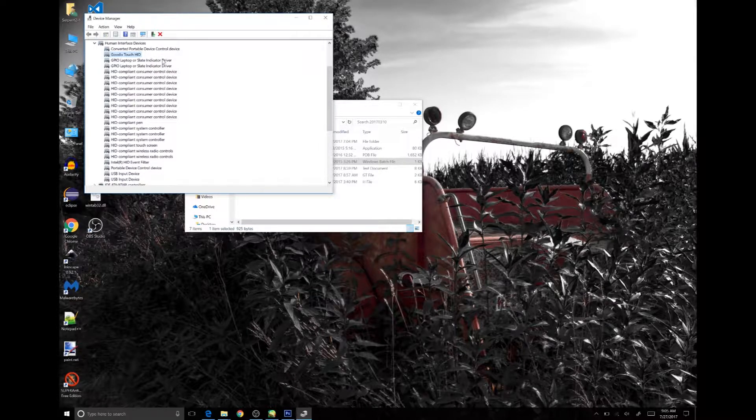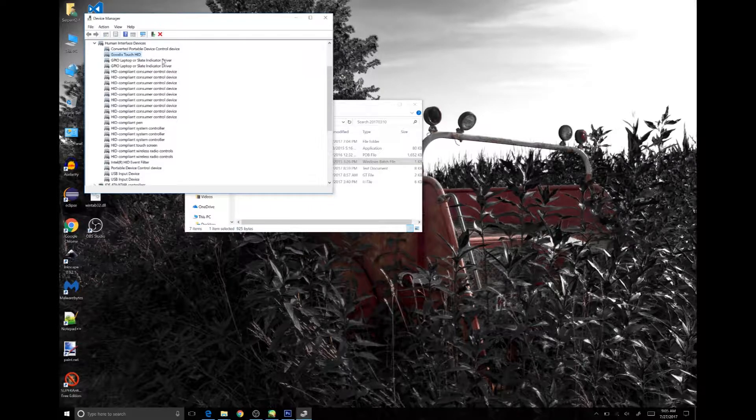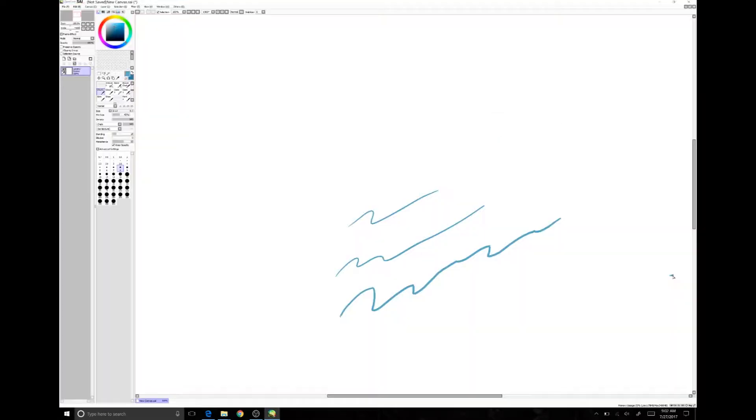As you can see, while the pressure data is getting to the program, there is a stretch that is occurring across the screen. As you can see, if I draw right on top of this X, the X I'm drawing is almost over an inch.